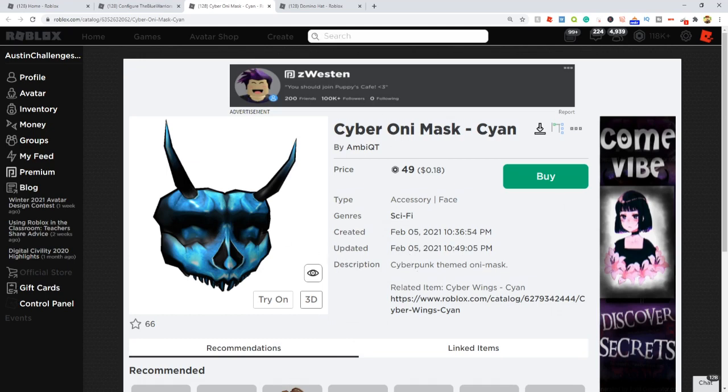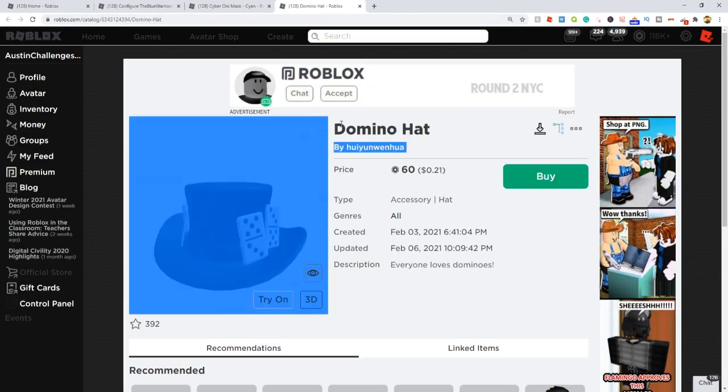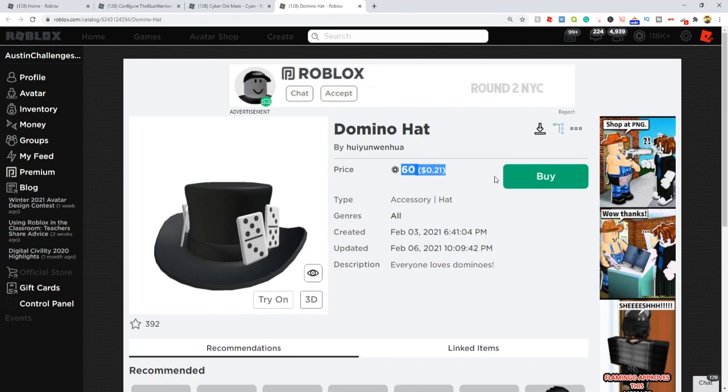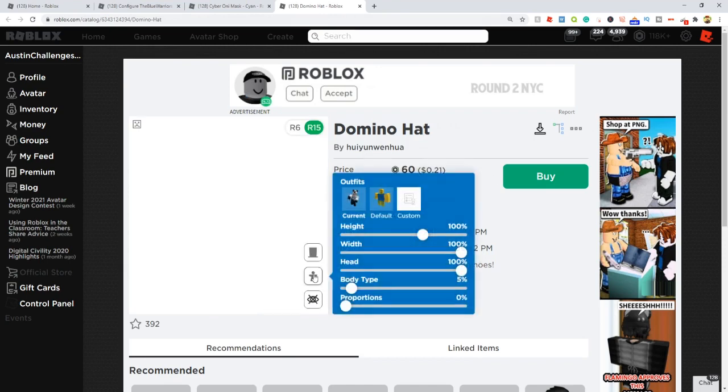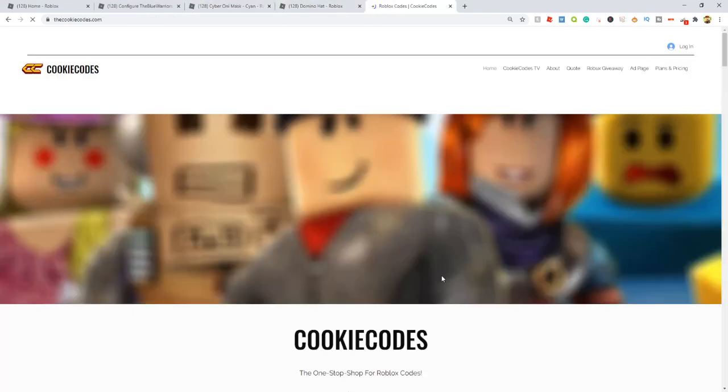Now the final item, the second item—then we're going to go over some promo codes—is the Domino Hat. This thing is 60 Robux, so it's a tiny bit more expensive, but this thing looks amazing as well. Honestly, I would 100% wear this item. This is super cool.